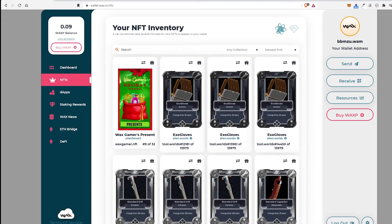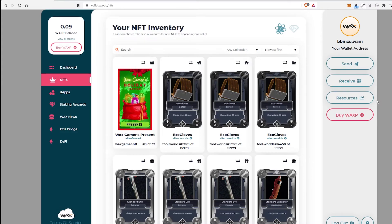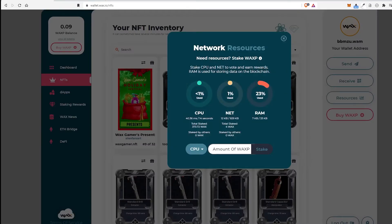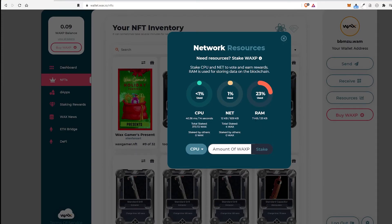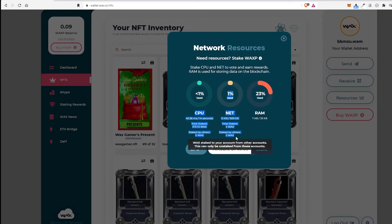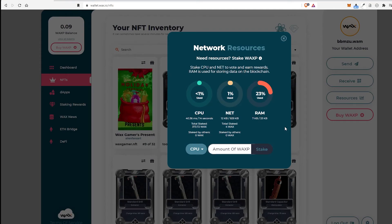So that's how you do it. If you're having any problems, not enough NET CPU errors, RAM errors, that's the reason you have to buy RAM. You have to stake CPU and NET for it to work on the WAX network.